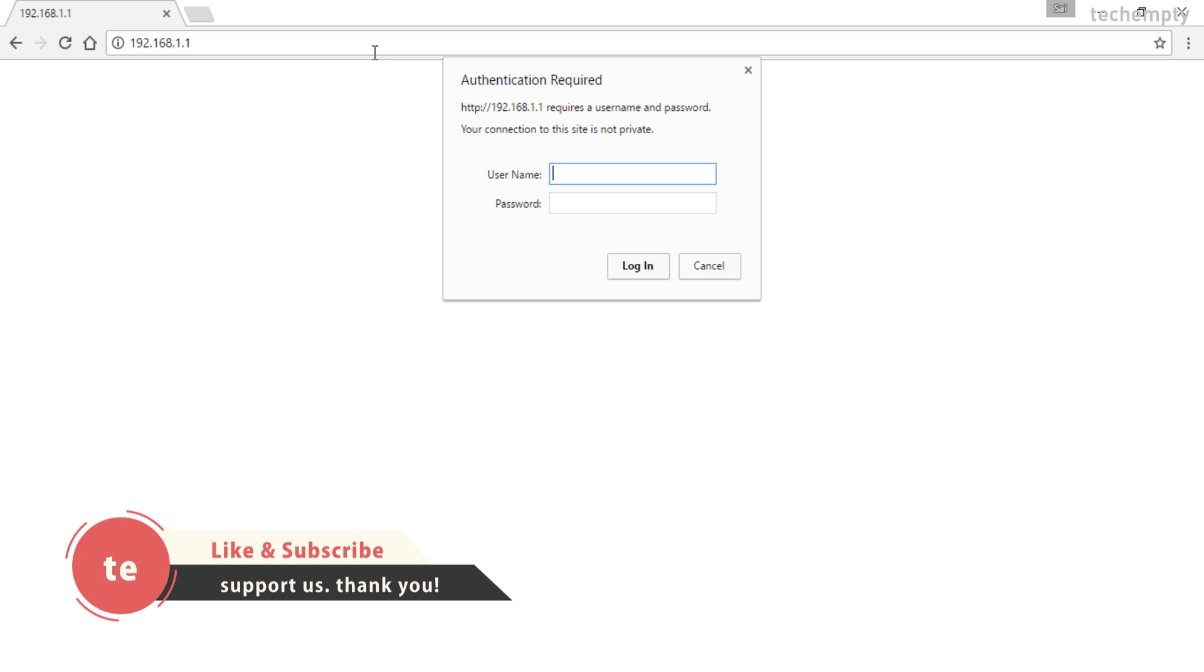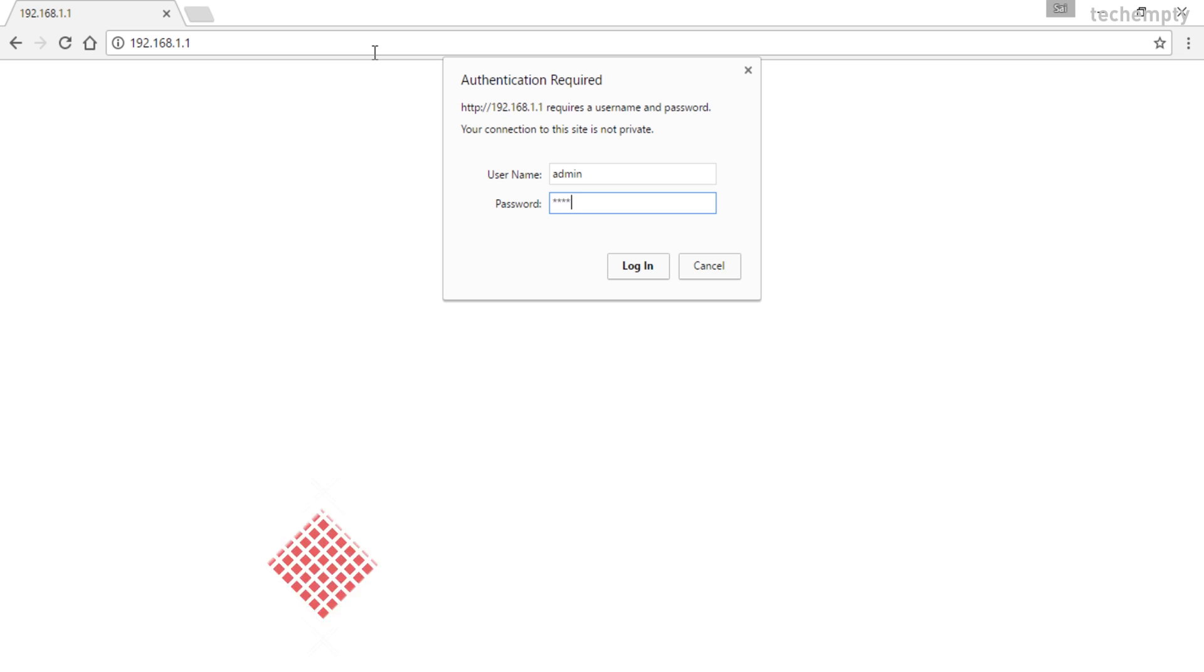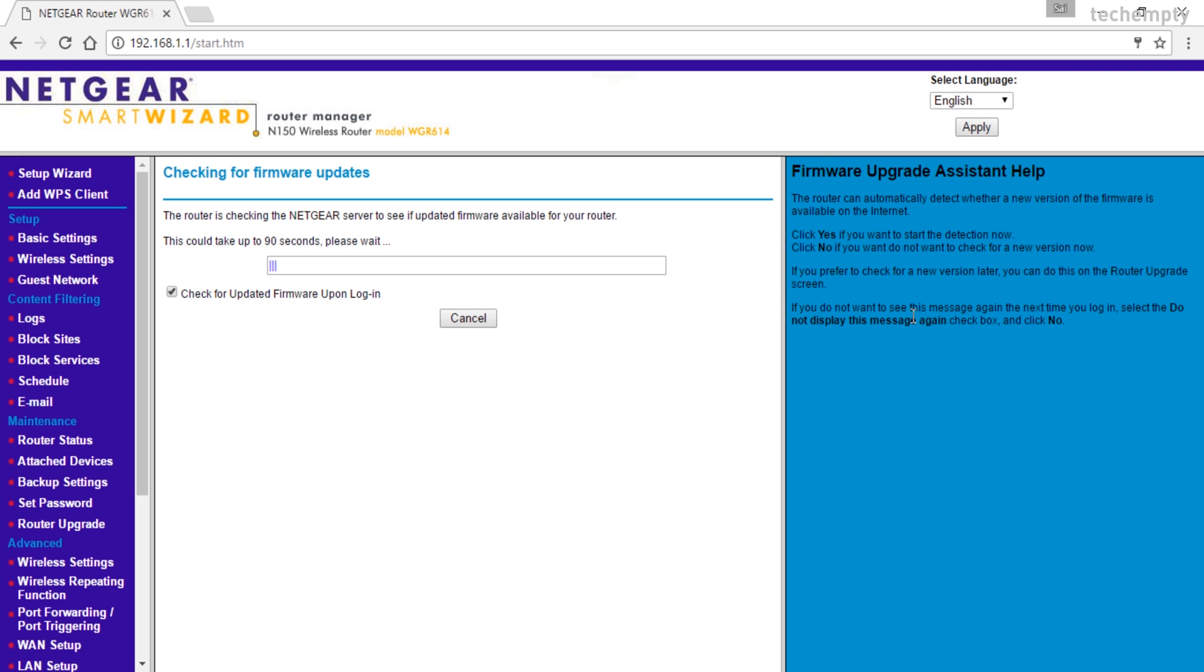In my case, the username is admin and the password is password. To configure the Netgear router, check this playlist right here. That's it.